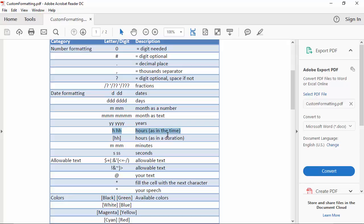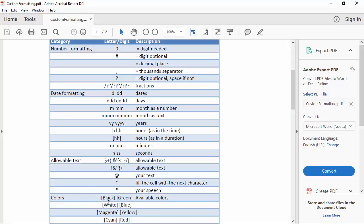So if you want to format something as a duration you have to enclose the H's in hard brackets. You also allow certain allowable text which you can just put in whenever you want, or if not you can put whatever text you want in speech, and you can also use one of eight different colors. They're the primary and secondary colors plus black and white.